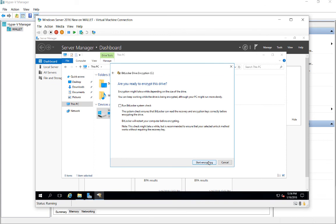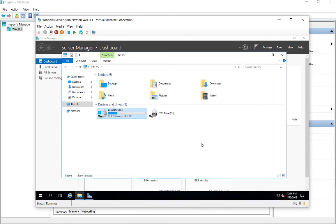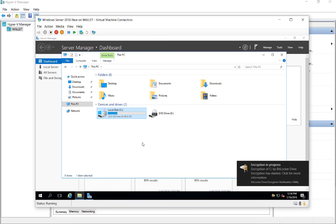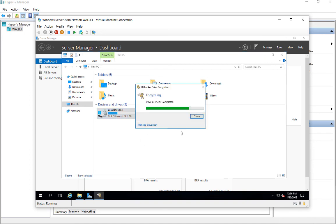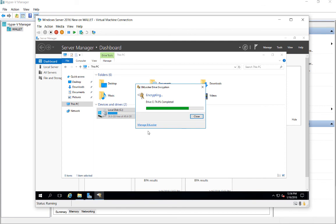We can also run a BitLocker system check, but we'll go ahead and continue, although I recommend that you do that. And now it's running the encryption. And it could take anywhere from a few minutes to several hours, depending on how long or how big your hard drive is. So we can see it's already done at 74% and climbing.